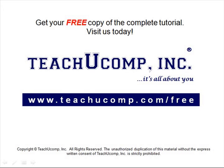Get your free copy of the complete tutorial at www.teachucomp.com forward slash free.